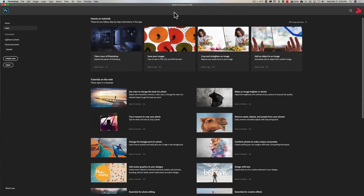Hey guys, this is Anthony Morganti, I am MrPhotographer.com. Recently I got into a bit of a heated discussion with someone because they were wondering why, when they sent an image, a raw file, from Lightroom into Photoshop, they weren't getting a raw file back.